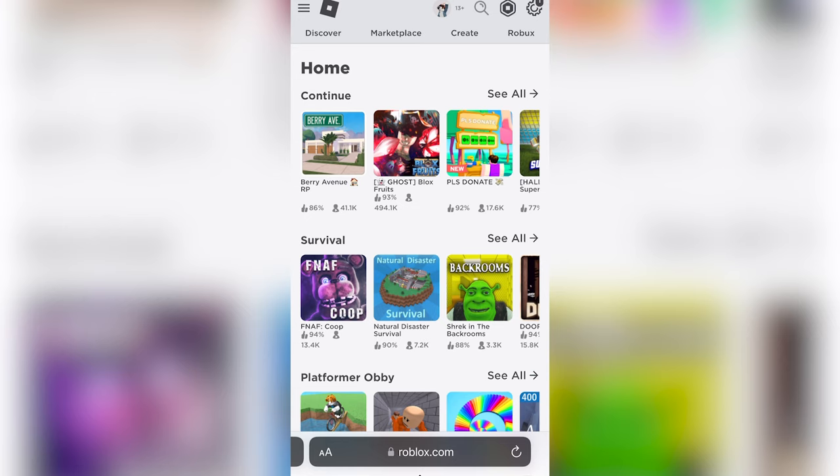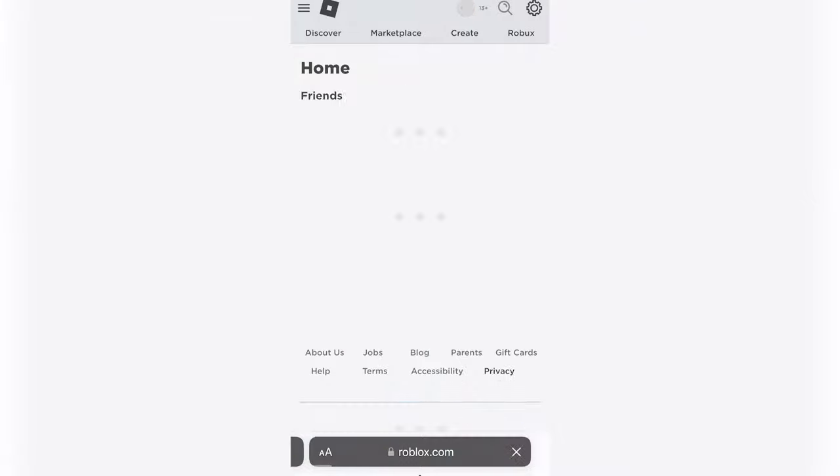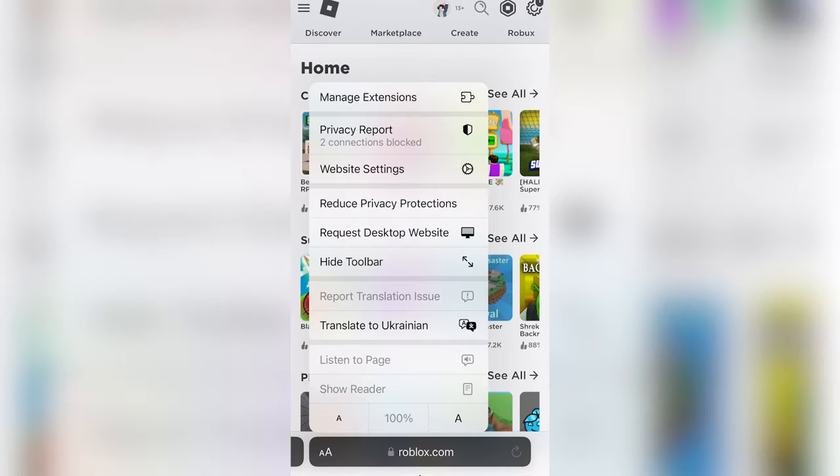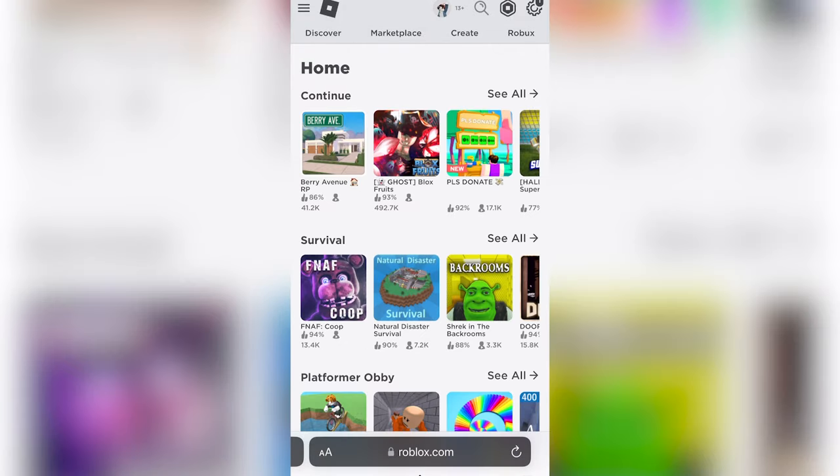And you're going to click on these two As if you're on an iPhone. You're going to make sure to click request desktop site, and it should look something like this.